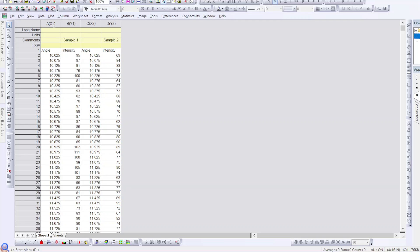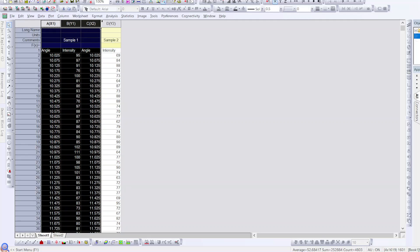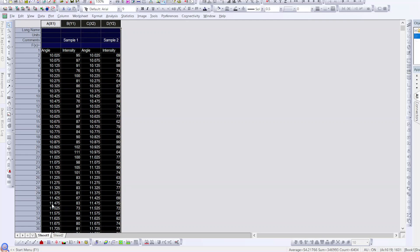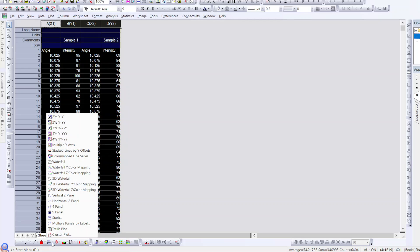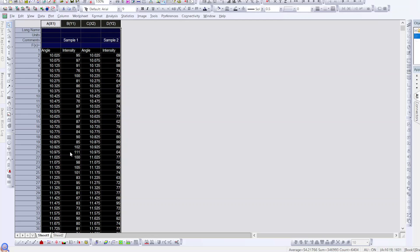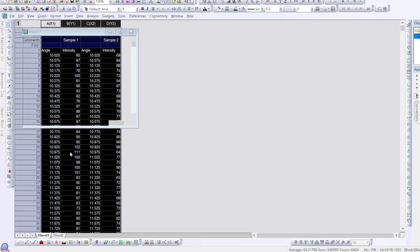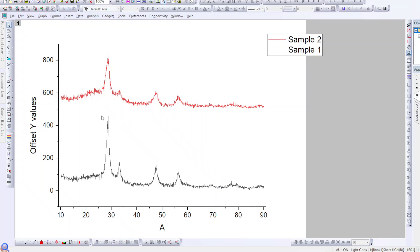There are two simple ways to plot this data and I'll show you both one by one. First, select all the data, then click the graph icon. For the first method, choose 'Plot as Stacked Lines by Y-axis' and click on it — your data will appear in this form.